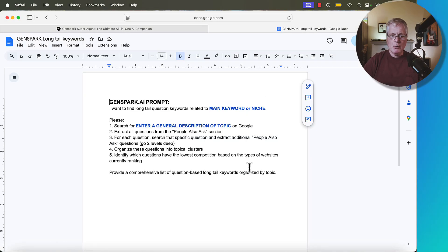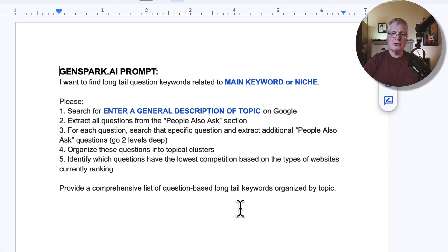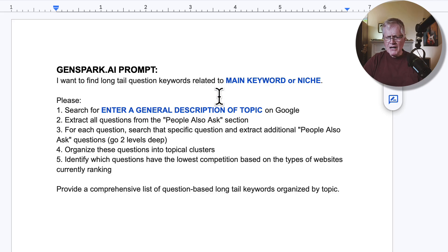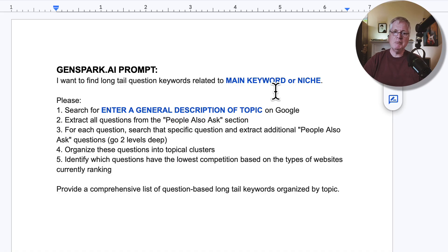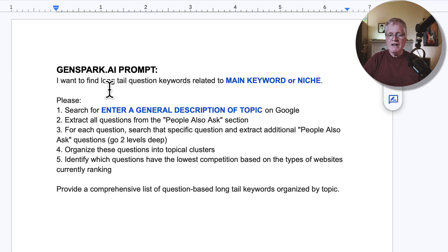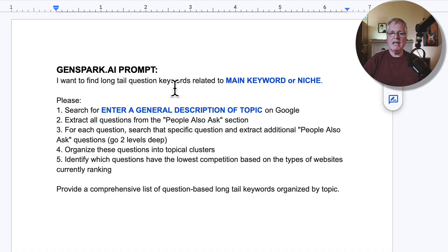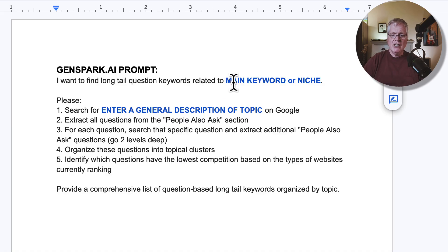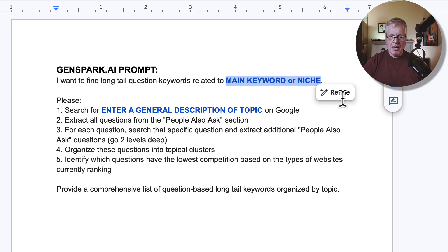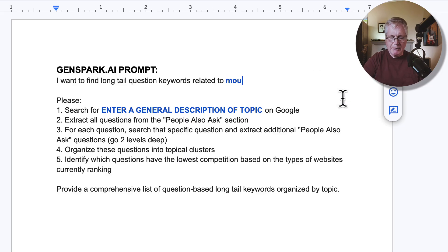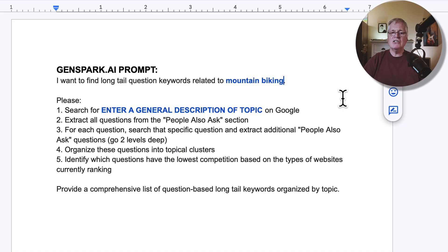This is the prompt that we're going to use in GenSpark. The thing that I want to point out is where you see bold blue, that's where you're going to enter some information into this prompt before you would put it in GenSpark. In this case, I'm trying to find long tail keywords related to my blogging niche. The first place that you have to enter something is the main keyword or niche. In this case, let's just say we have a mountain biking niche. So we have a blog about mountain biking, and I'm going to just put that in.